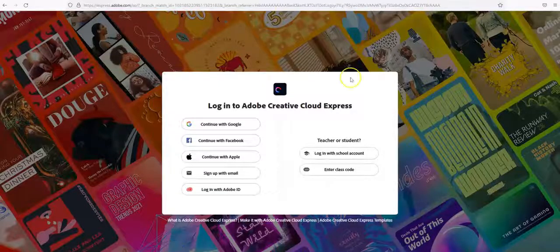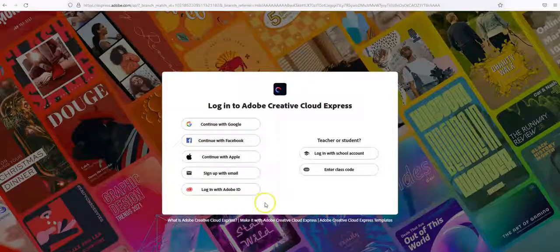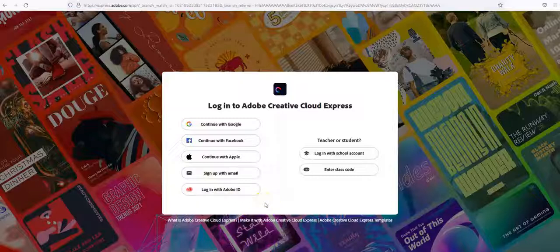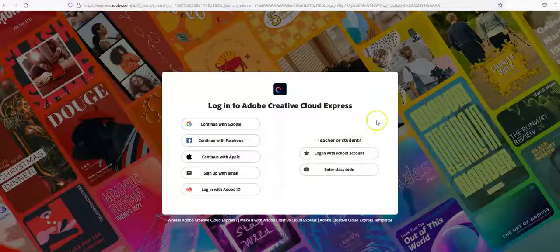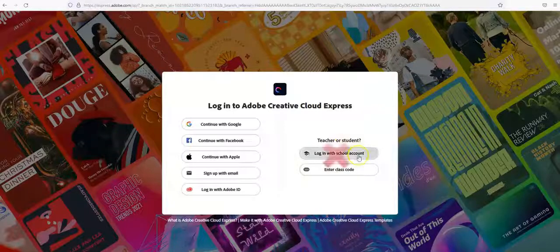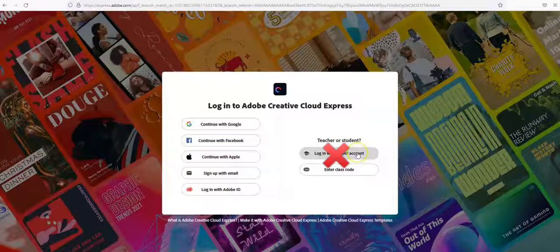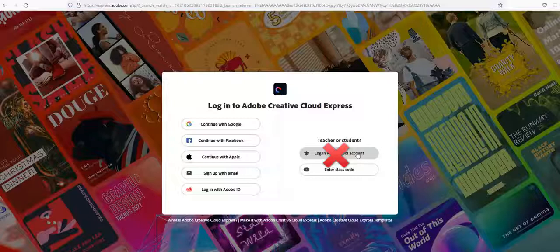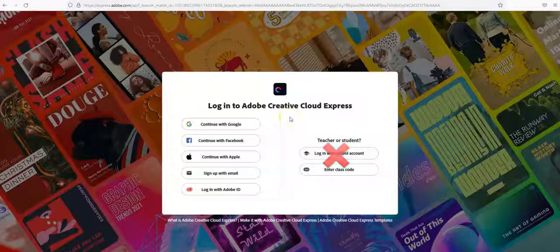So right here, there are a lot of options. If you want to use your ODU email address, a really important part is not to log in with your school account. This is only if the school you're in has an account with Adobe Creative Cloud, and ODU does not have that. So you're going to use the options over on the left side.